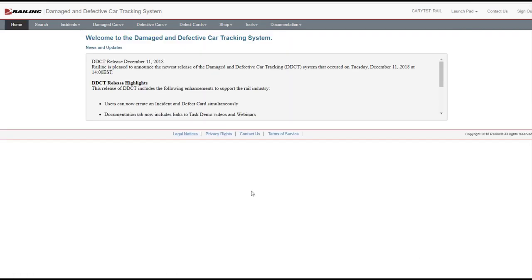When a defective car is determined to be beyond repair, the car owner can authorize the handling carrier to dismantle or scrap the car. Note, for Rule 108 incidents created prior to February 21, 2017, follow the dismantle process that was in effect at that time. Contact the Rail Link Customer Success Center if you have questions.